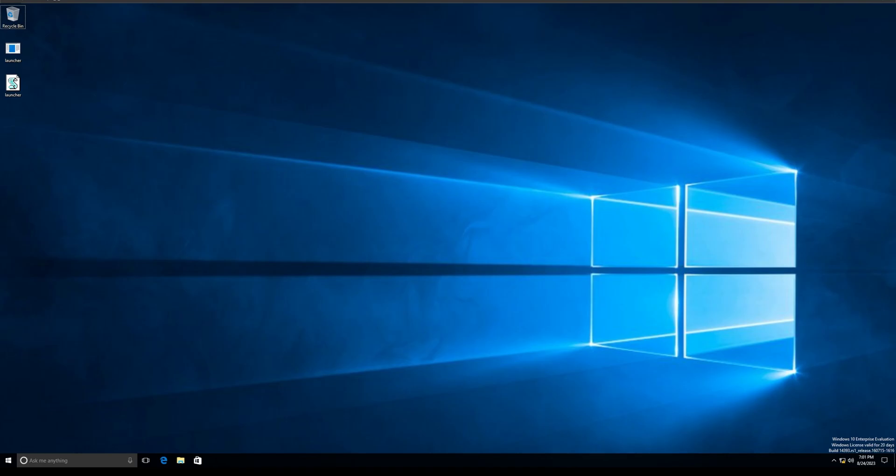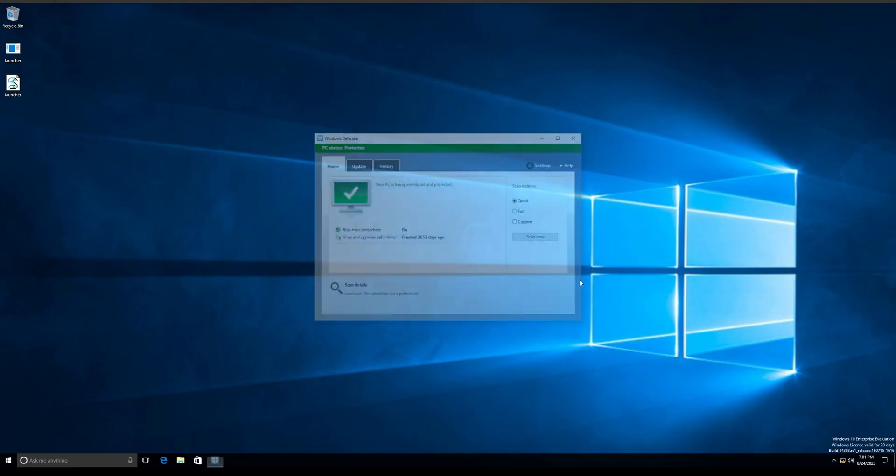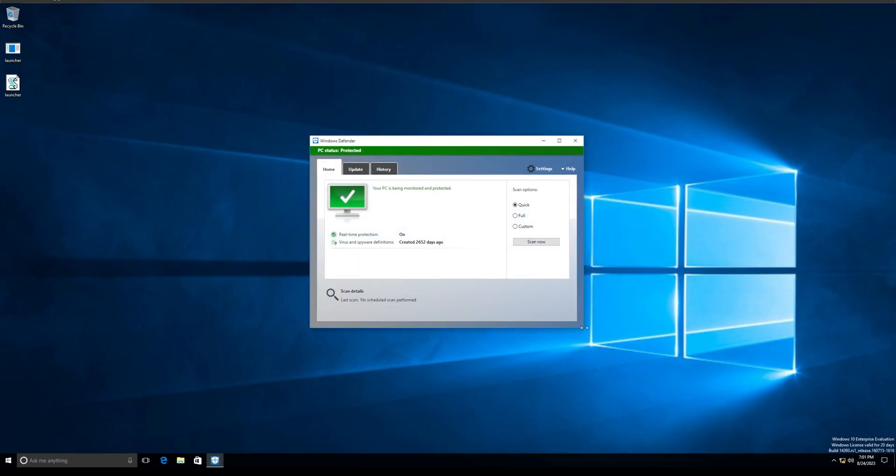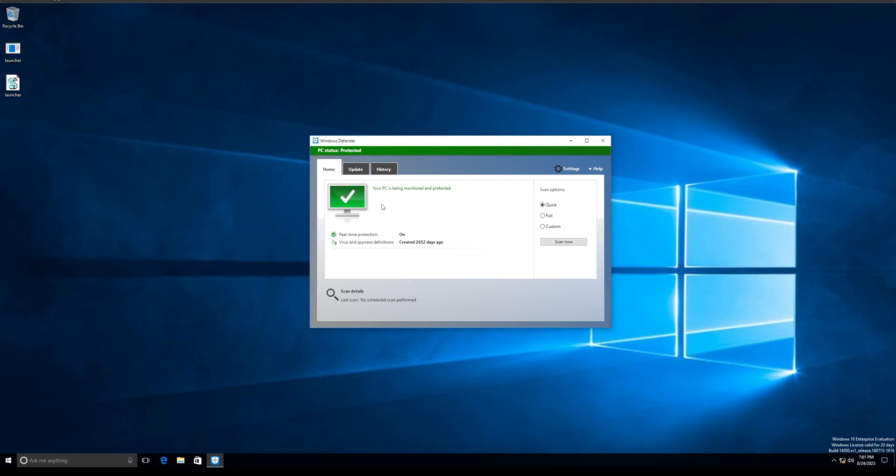I'll show you that I'm running Windows Defender right now on the system. I'm not running any third-party firewall. As you can see, this is Windows Defender - it's on. In a second I'm going to show you how it's easily bypassed.